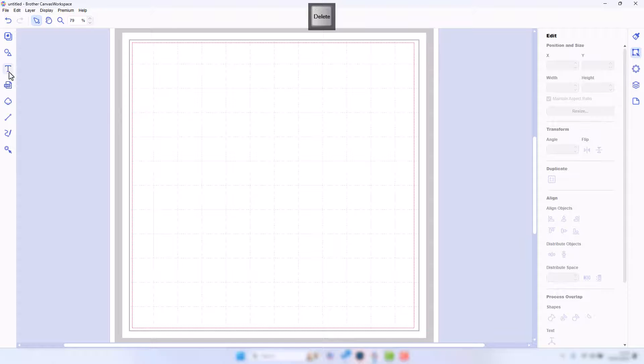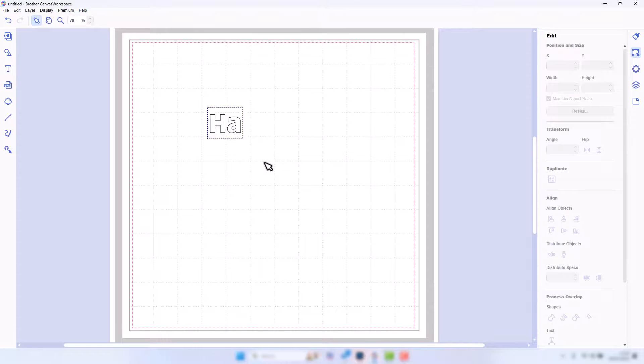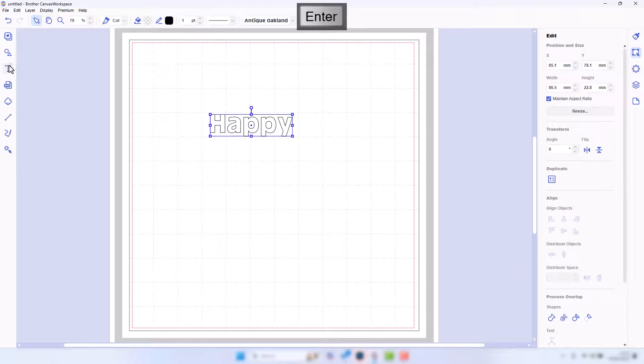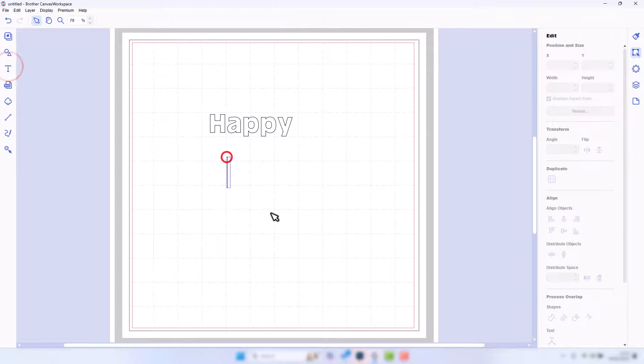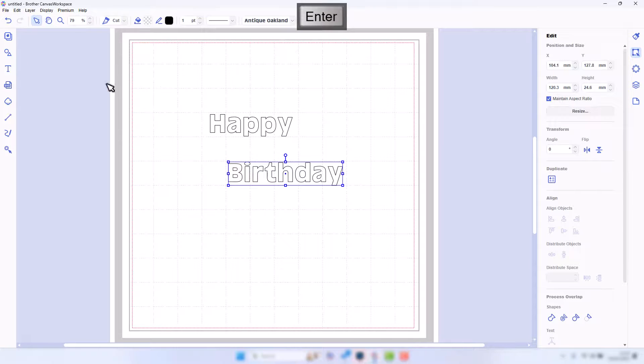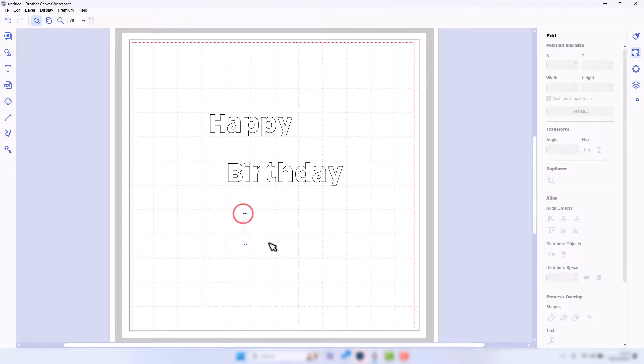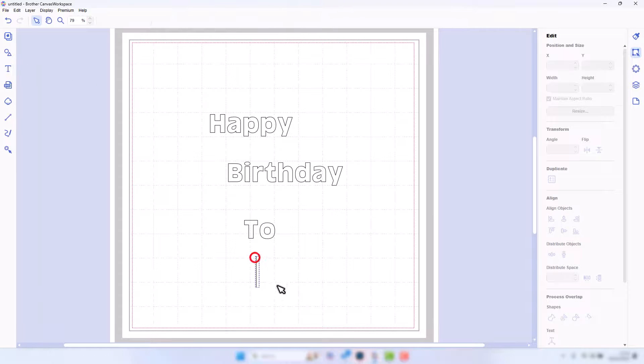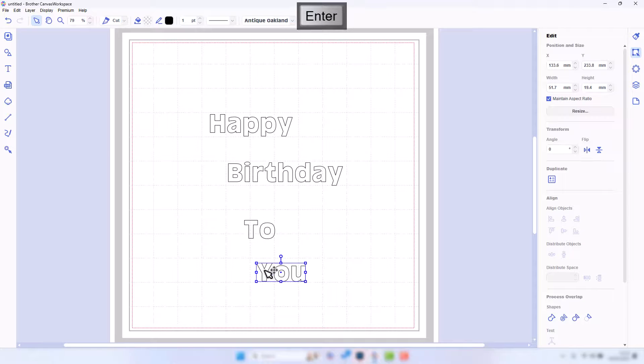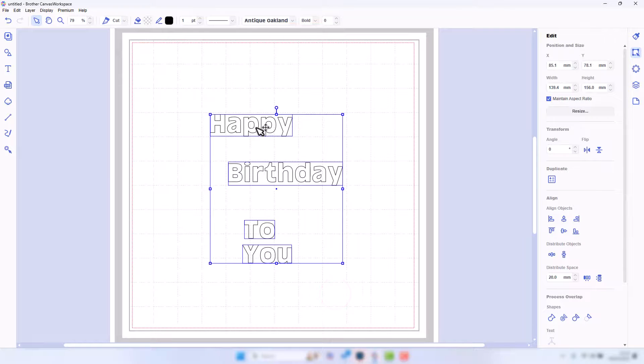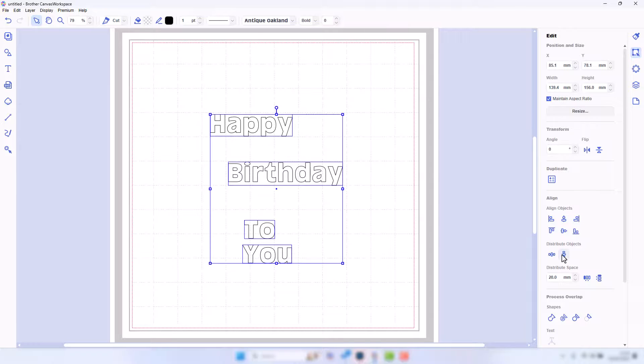Okay, that's the first way of doing it. The second way is slightly different, but we get to the end result. So I'll delete that text, and what I'm going to do this time is type each word separately.